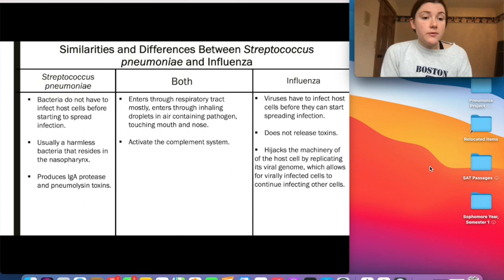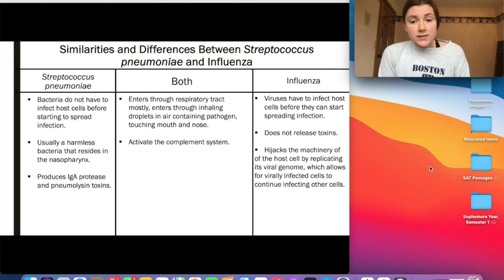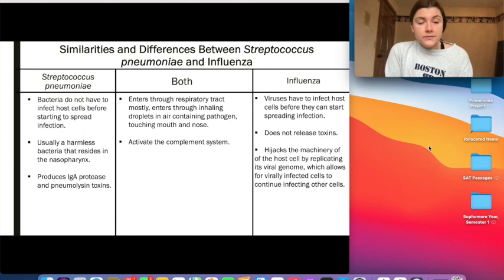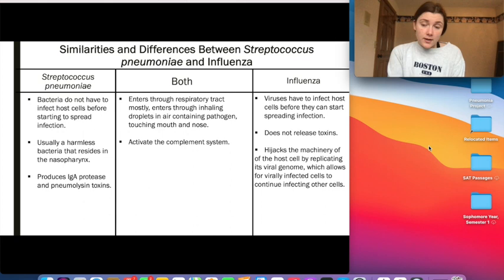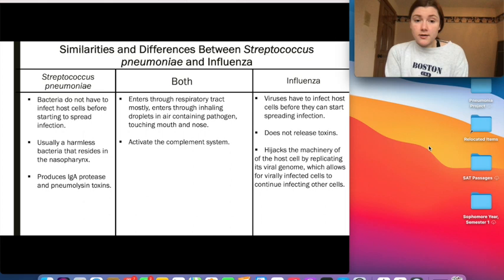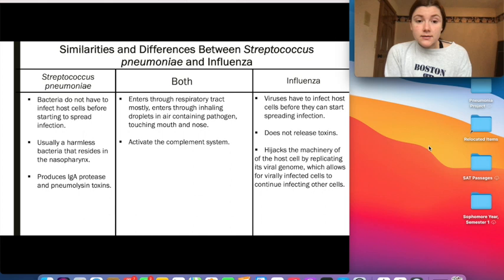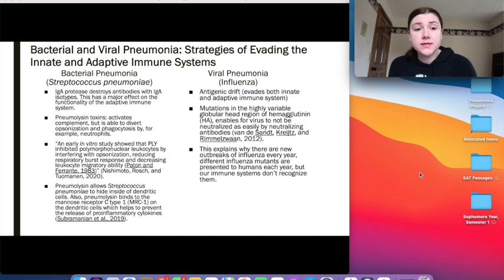Streptococcus pneumoniae specifically produces the IgA protease and pneumolysin toxins, which I will discuss more shortly. Influenza, by contrast, does not release toxins because viruses don't release toxins. A similarity between Streptococcus pneumoniae and influenza is that both pathogens usually enter through the respiratory tract via inhalation of droplets in the air — for example, from a cough. Touching the mouth and nose can also be a major source of transmission. Additionally, both Streptococcus pneumoniae and influenza activate the complement system.